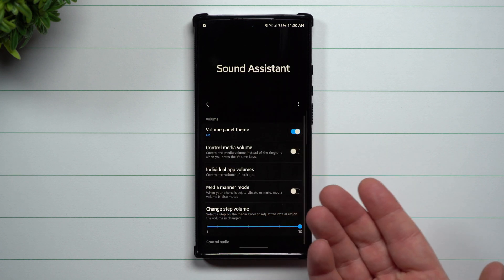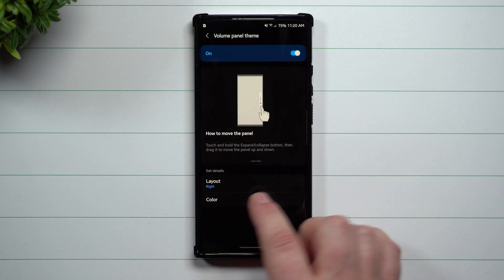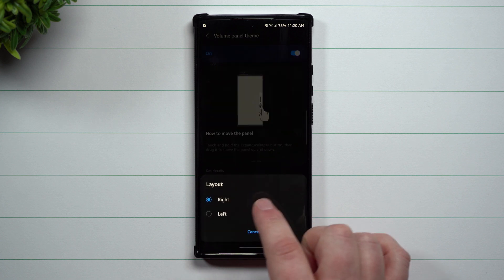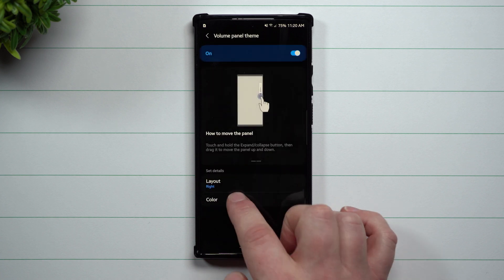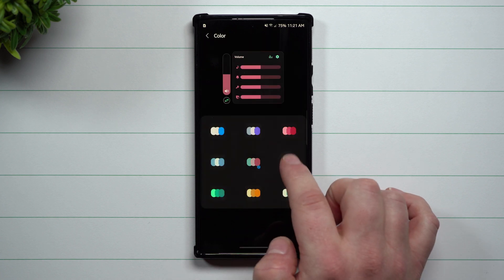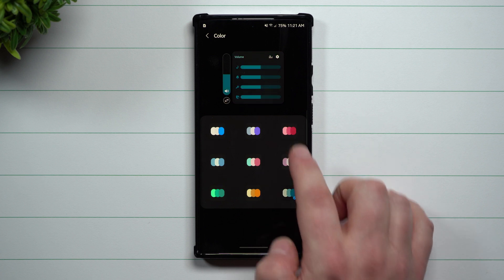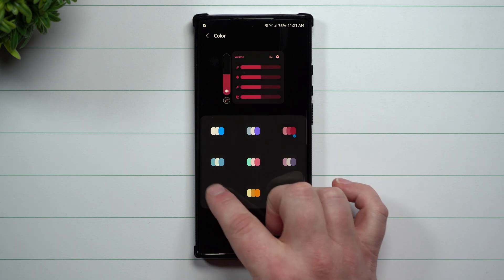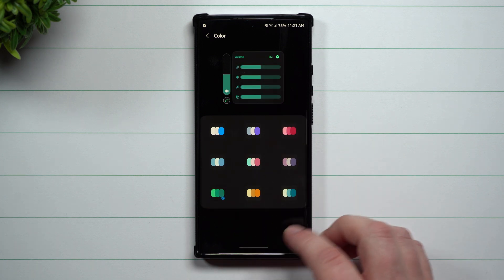Now if you want to turn this one on, then you're able to tap right there. You can switch if you want the layout to be left handed or right handed. Also, you can change the color of what you want it to look like. I'm going to go with this one just because it's a little bit easier to see.